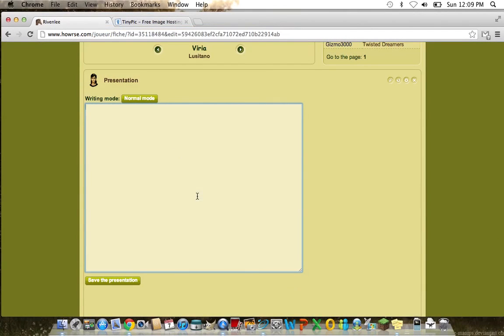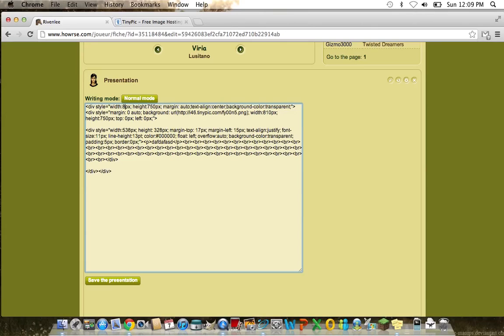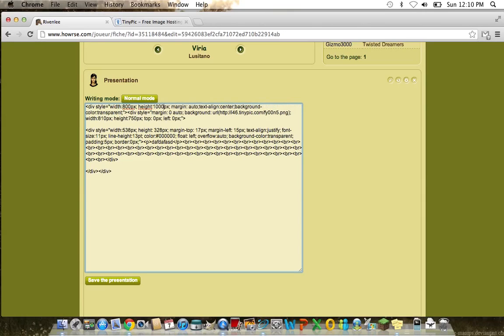I'm going to paste that in there now, so div style opens it, you need to keep that there. Here in the width you enter how wide your picture is - mine was 800, no, how wide your picture was. Excuse me, height, how high your picture was, ours was 1000 pixels.